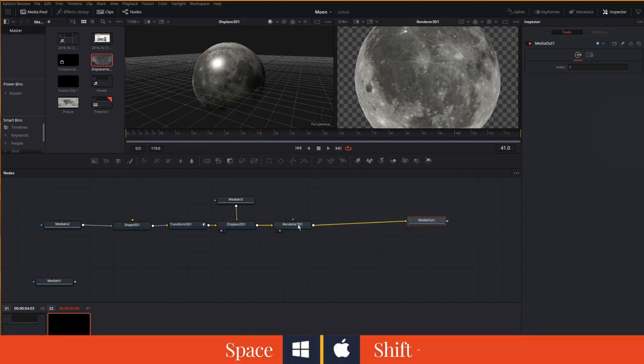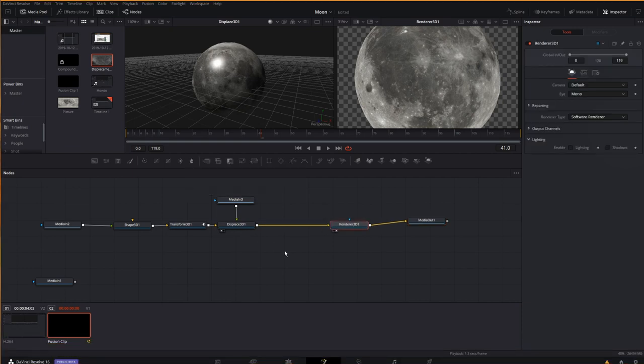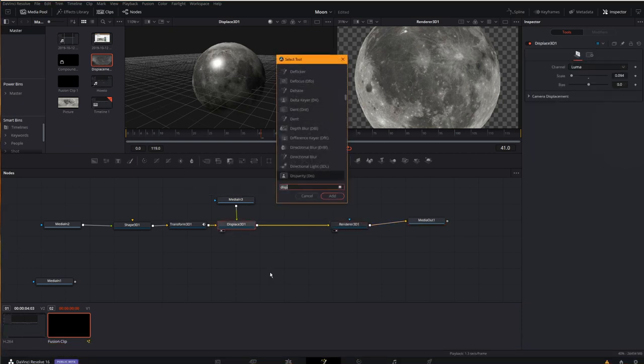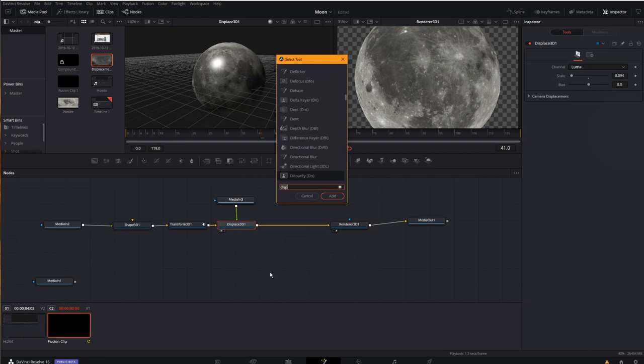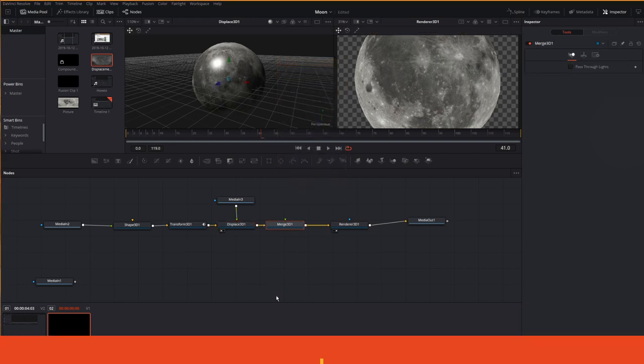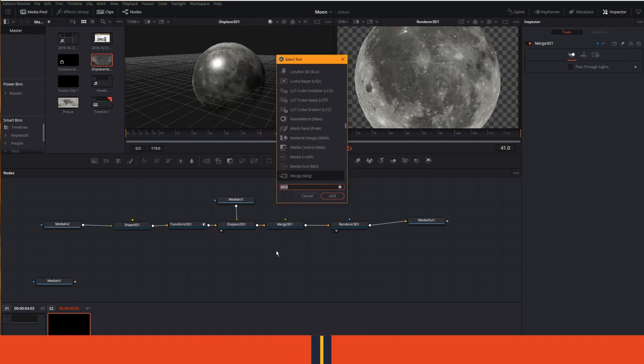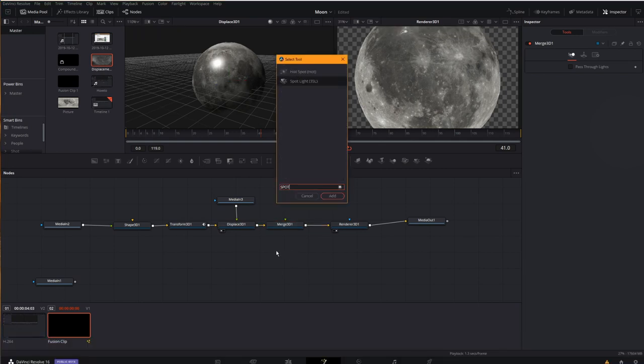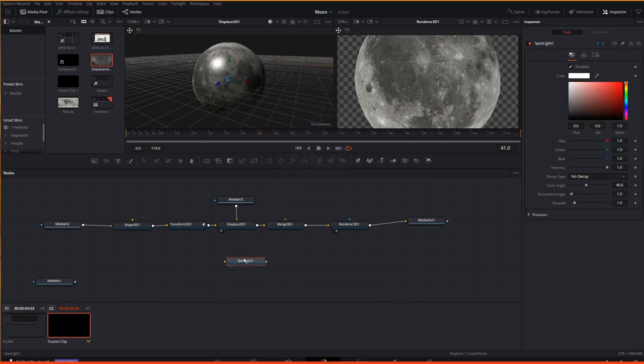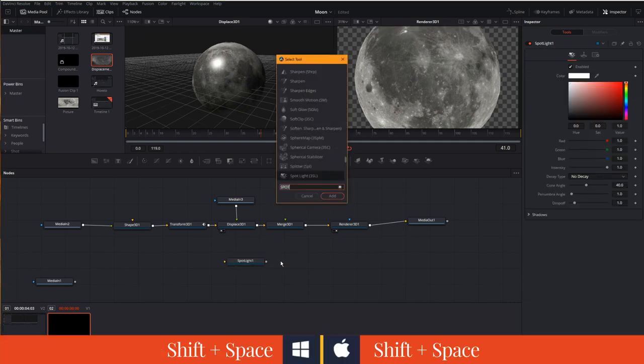Now, I'm going to move out, create some room, and behind the displaced 3D, Shift Spacebar, I'm going to add a merge node, and this has to be a 3D merge because it's in the 3D portion of our node tree, and I will now add a spotlight here that I will merge in.